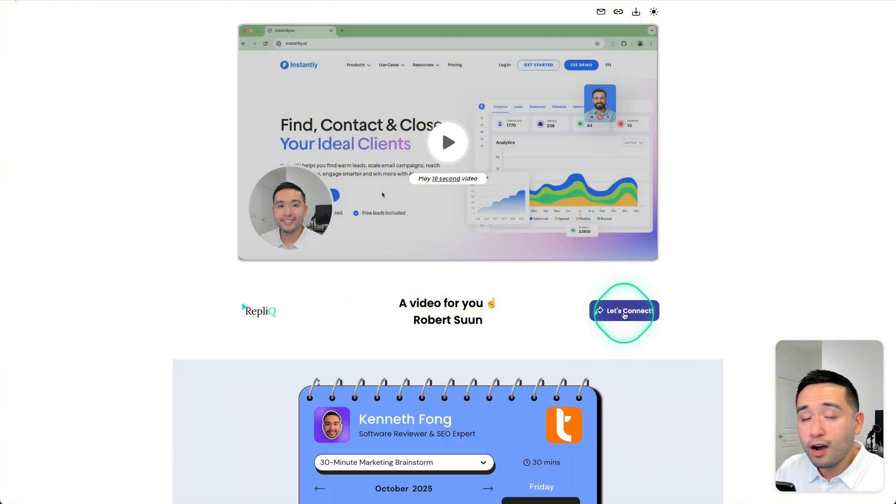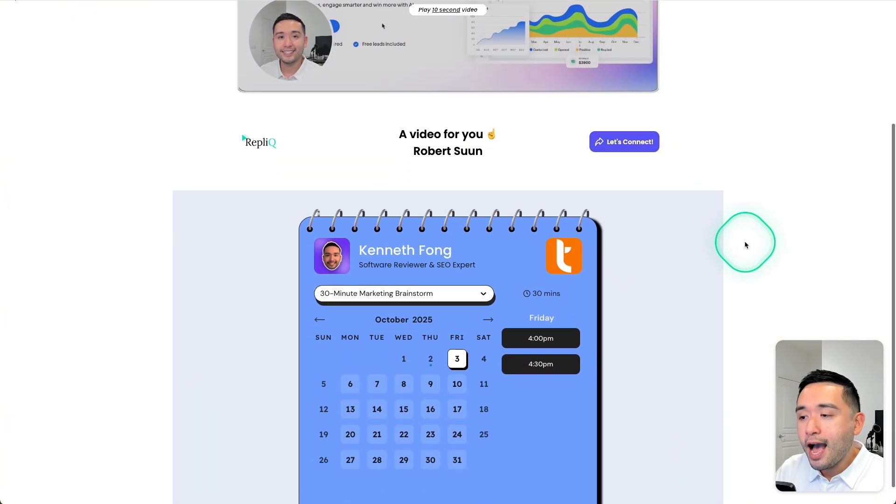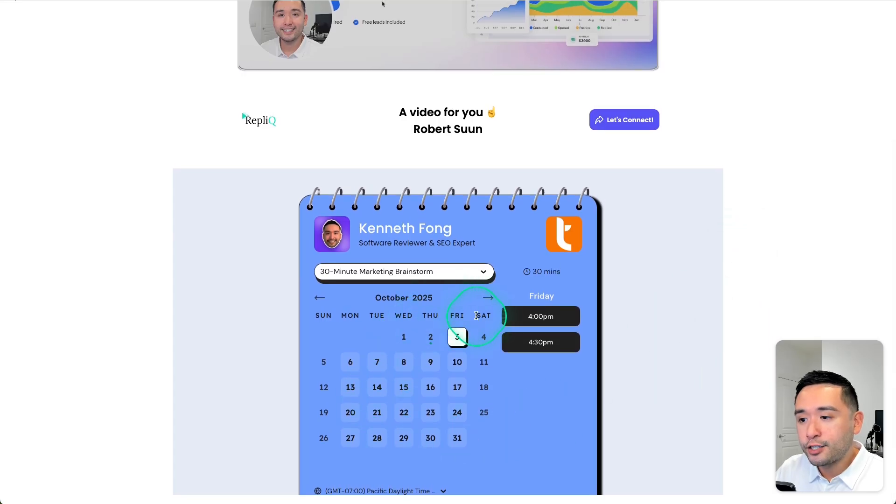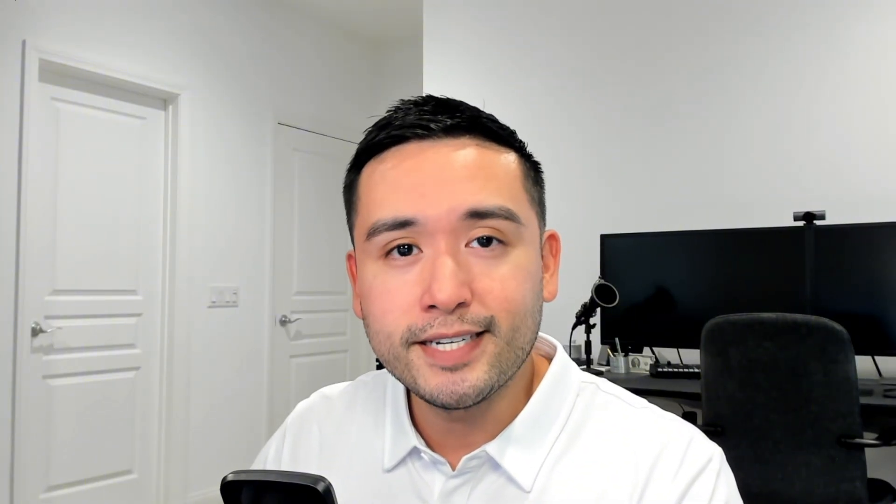You can also click on this link right here to watch the video on this page. It does have the call to action that we added, including our calendar, where they can book some time on our calendar. Now I will include a link to that in the description below. So you can check it out, watch that AI generated personalized video, click around and see whether or not this tool is worth it for your business.